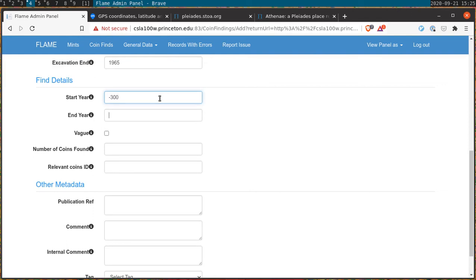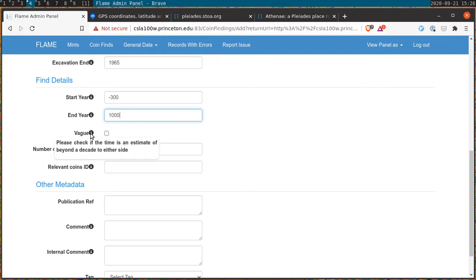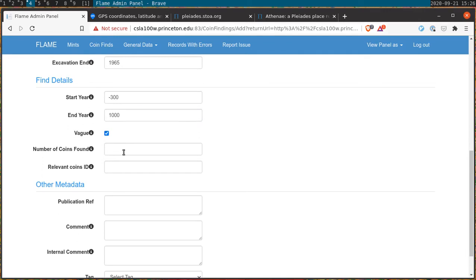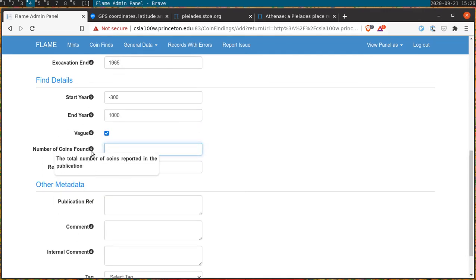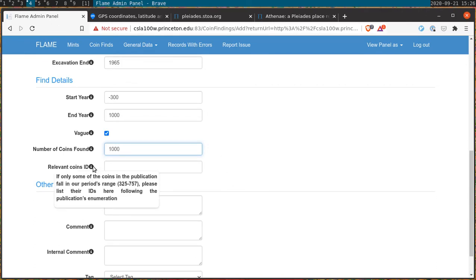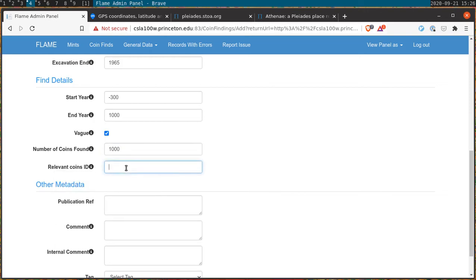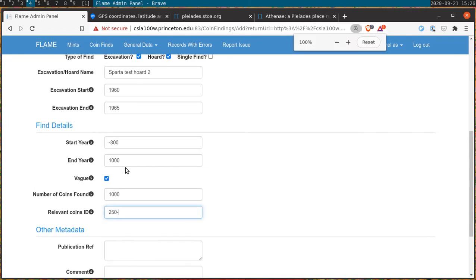In the following fields we indicate the start year and end year, that is the earliest possible date associated with the coins in the find and the latest. In this case let's say 300 BC and 1000 CE. There may be a considerable range of dates on either side of this. Please indicate this by checking the vague box. In the following field please indicate the number of coins that are associated with the find, and within that group which of the numbers are actually within the chronological range of this project.